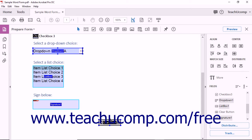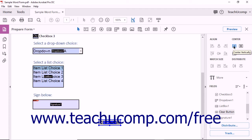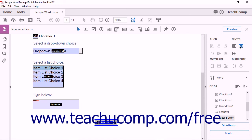To center selected form fields, choose one of the three Center tools from the Forms pane. The Center Vertically tool centers all selected fields to the vertical axis of the page. The Center Horizontally tool centers all selected fields to the horizontal axis of the page. The Center Both tool centers the selection to both vertical and horizontal axes.